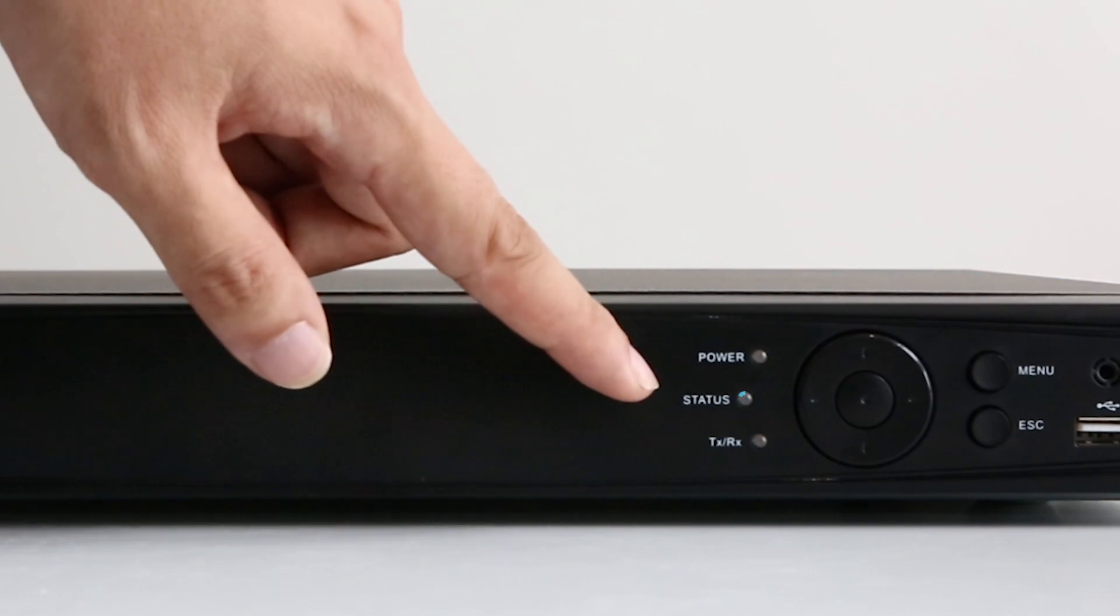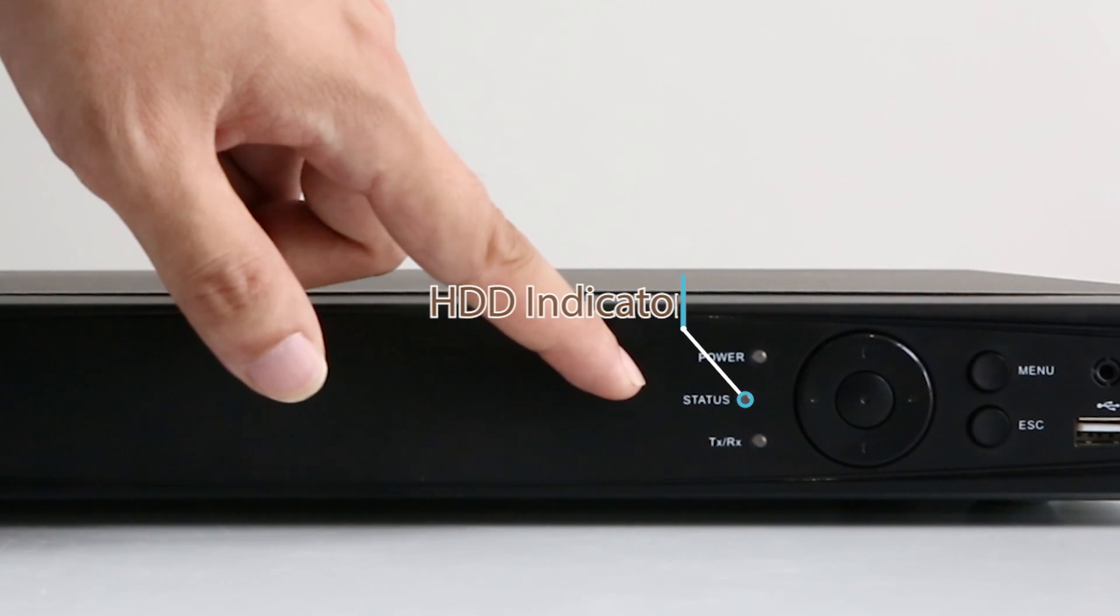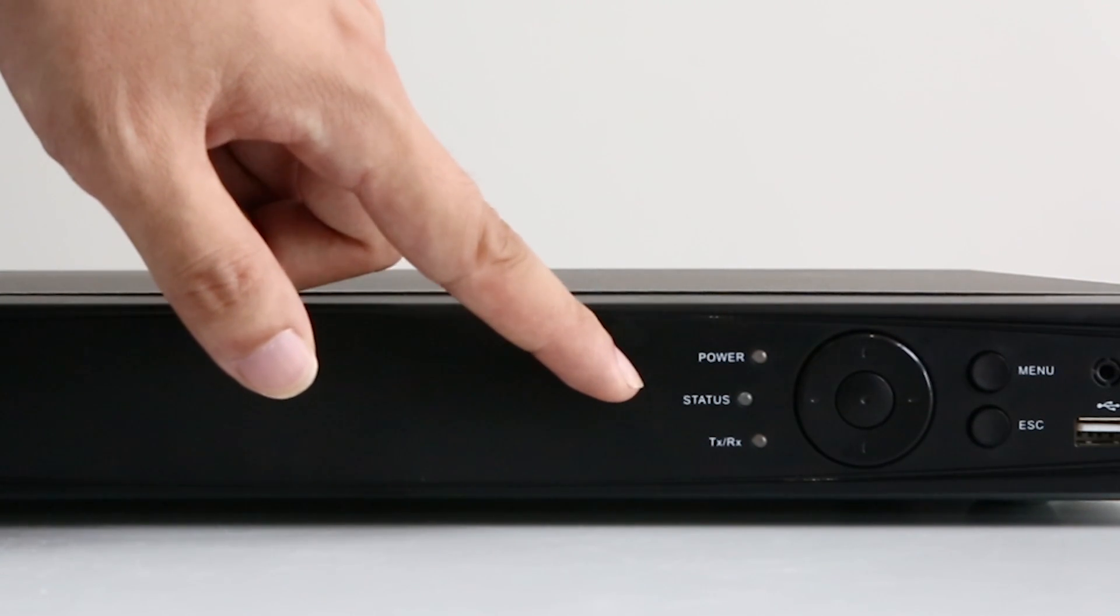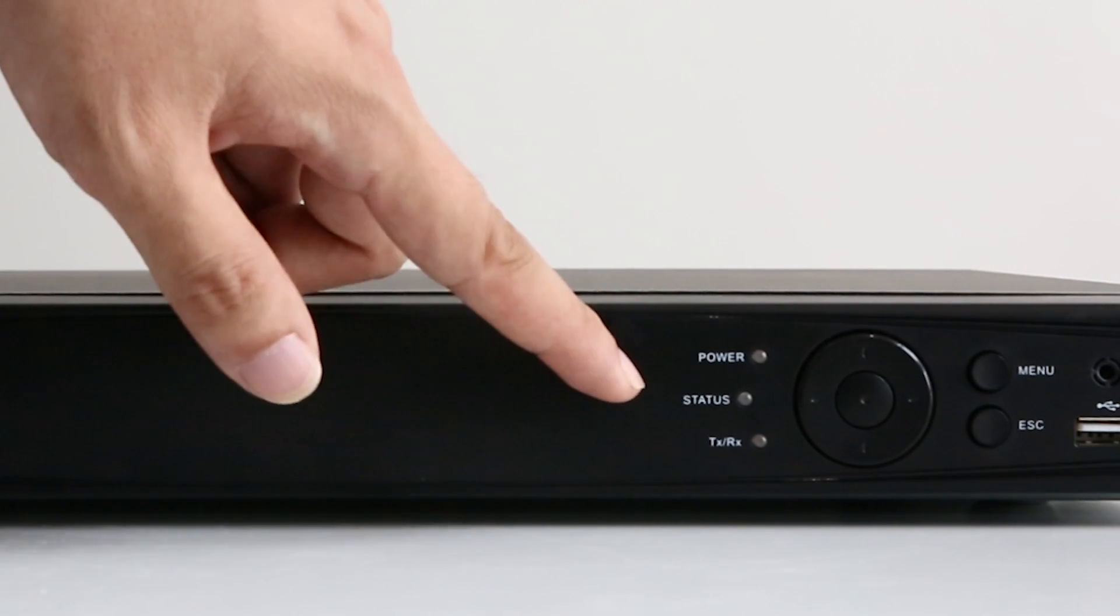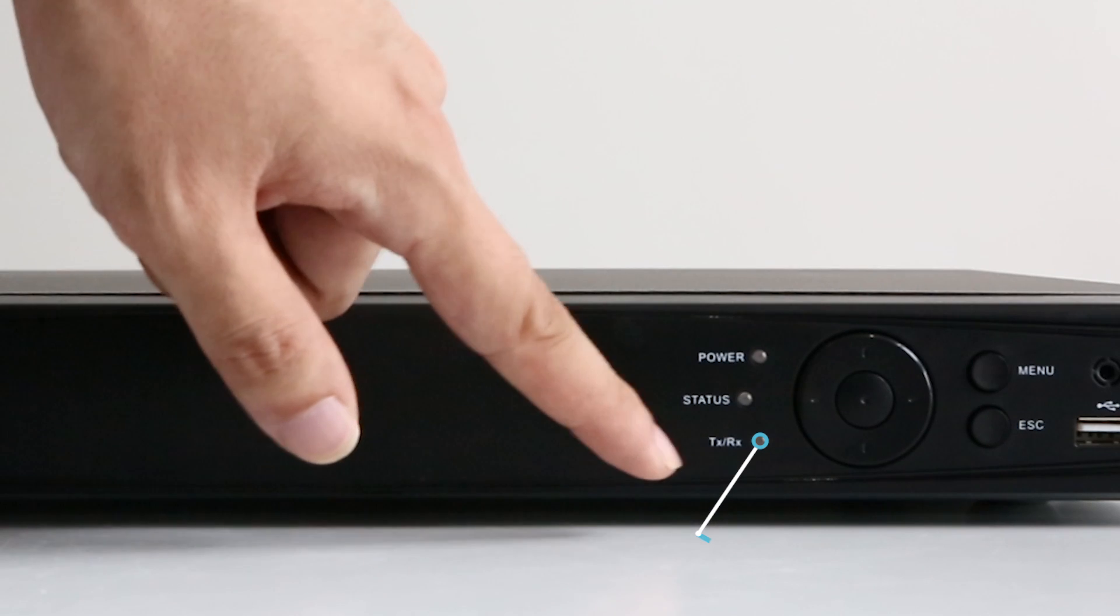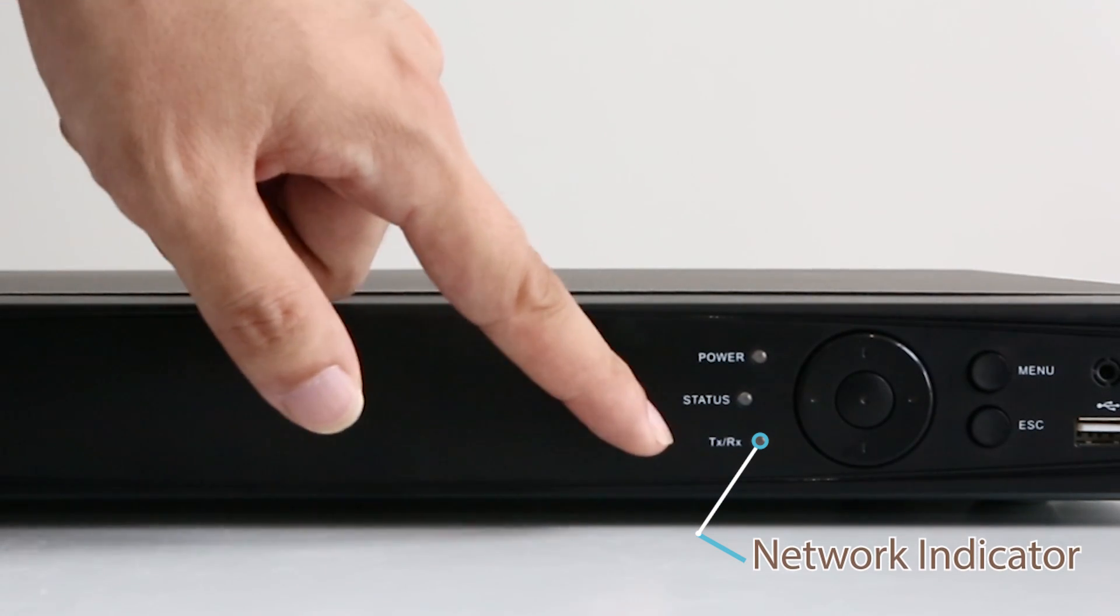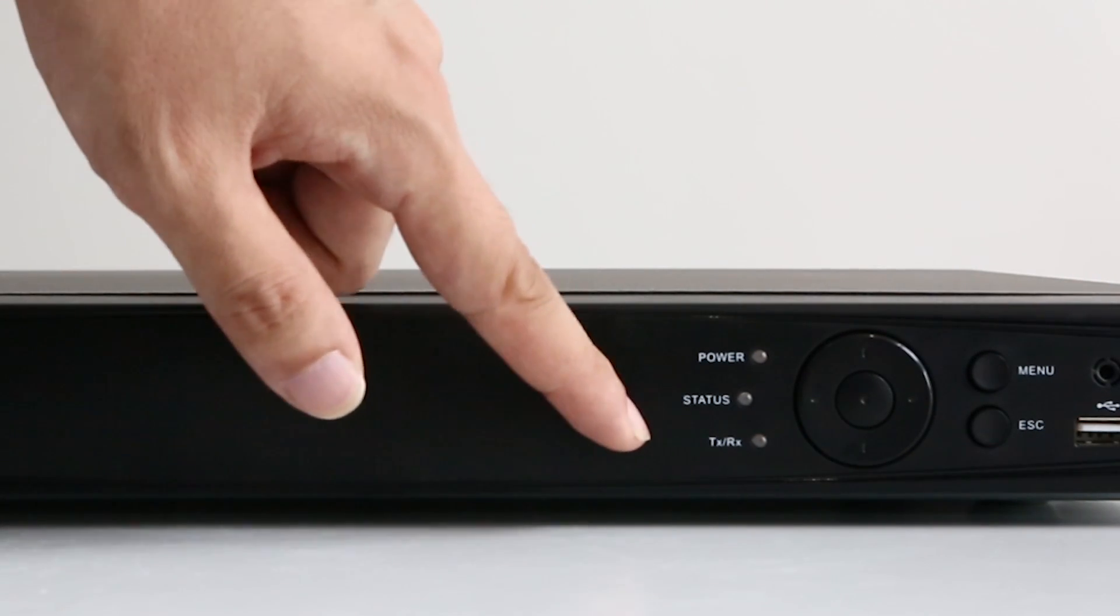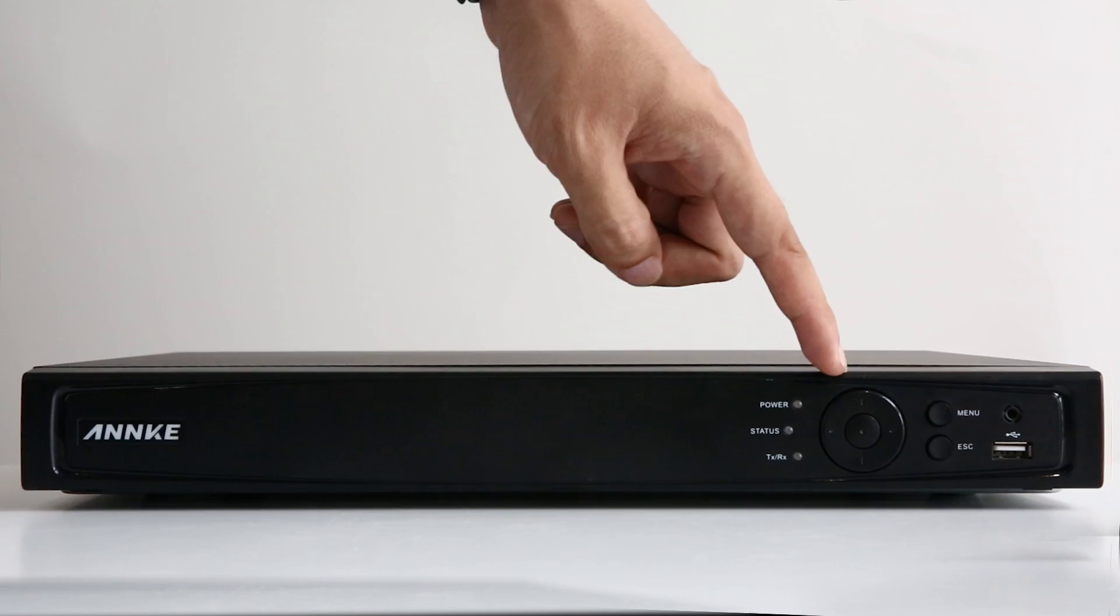The HDD indicator, if a hard disk has been installed in the NVR, the indicator is on. The network indicator indicates whether your NVR is connected to the network. Let's move a little bit right.